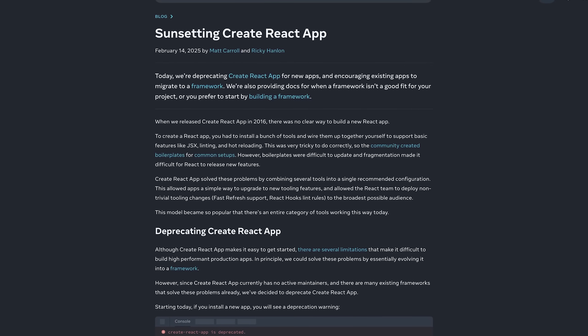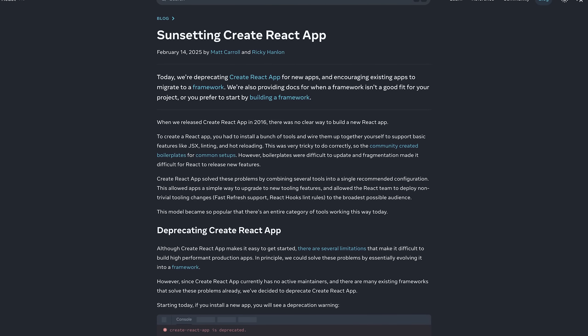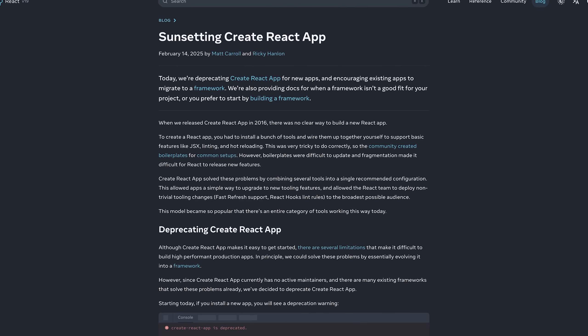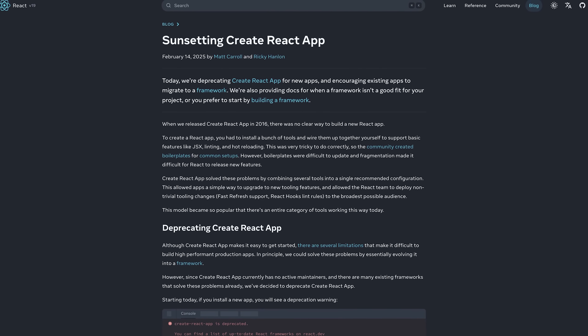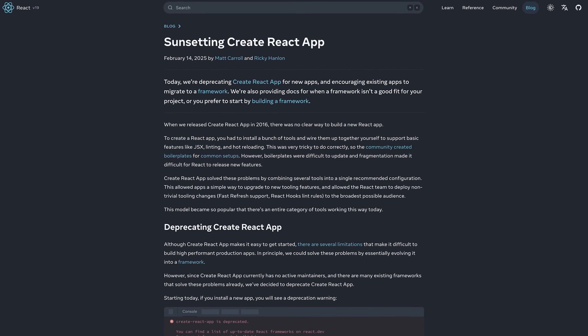Finally, after many years of the essentially entire ecosystem already switching to different solutions, the React team has officially marked Create React App as deprecated.